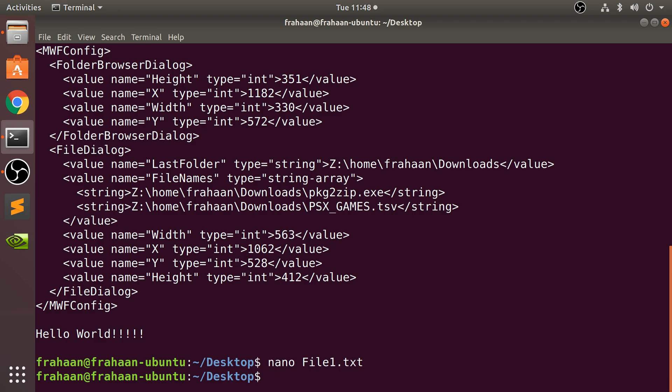So that's it for the terminal-based text editor known as nano. If you have any questions, feel free to pop me a message. And as usual, I look forward to seeing you in the next video.